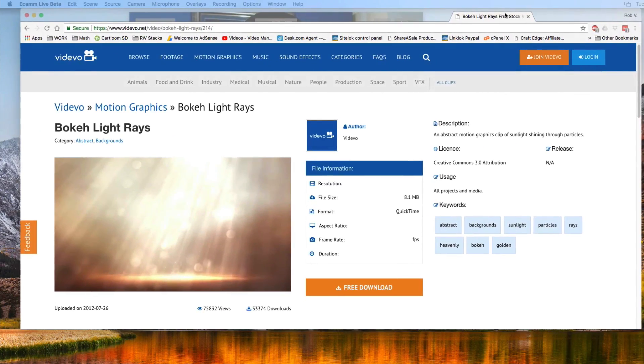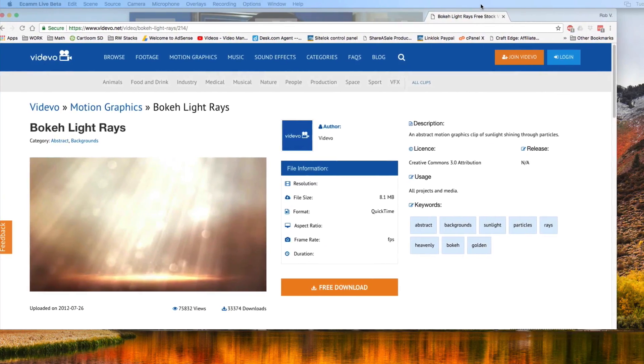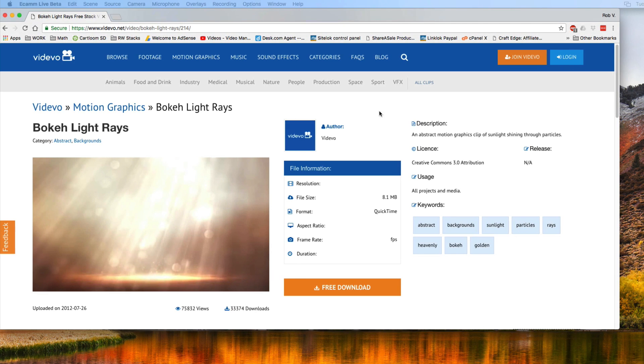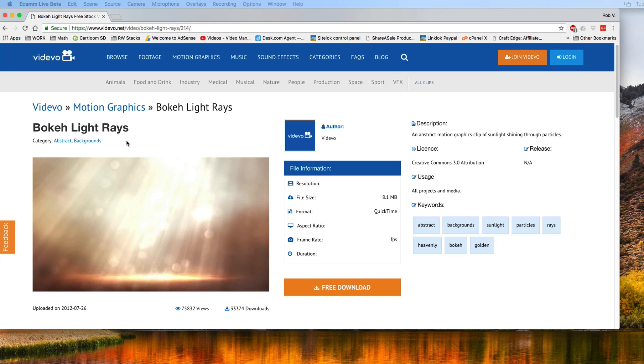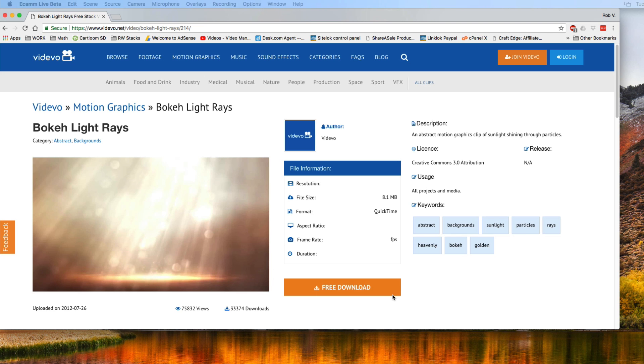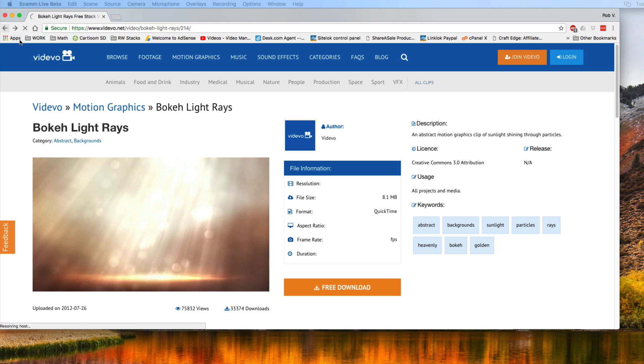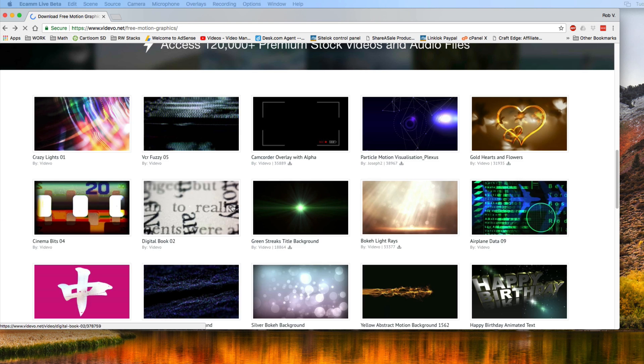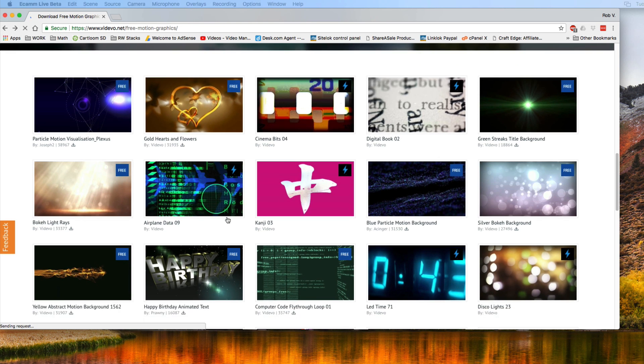And this is the website where I went to, and it's a free download. I just did a Google search for background videos that are looped. So that's what I typed in here. And this is the one that I clicked on, free download, and it downloaded it for me. But they have lots of neat stuff here.